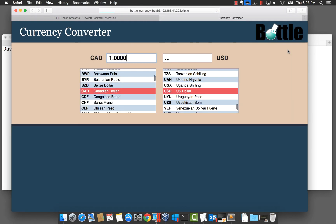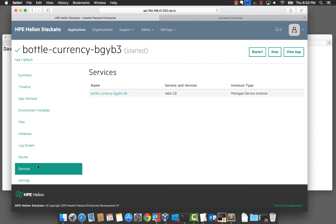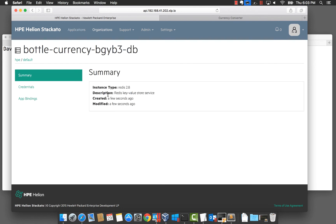If we go and view the app, it all looks good. Back on the console, we can see there is a Redis service attached to the application. If we click into this,